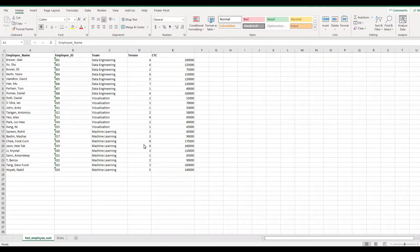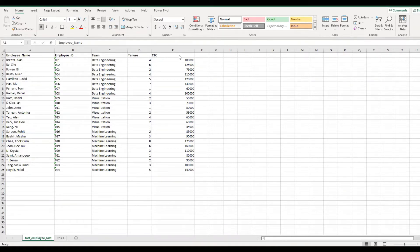Before we start creating the roles in Power BI, let's have a quick glance at the data which we'll be using. This data is related to employee cost and it's confidential information. As you can see here, we have the employee name, employee ID, team, tenure, and cost to company.